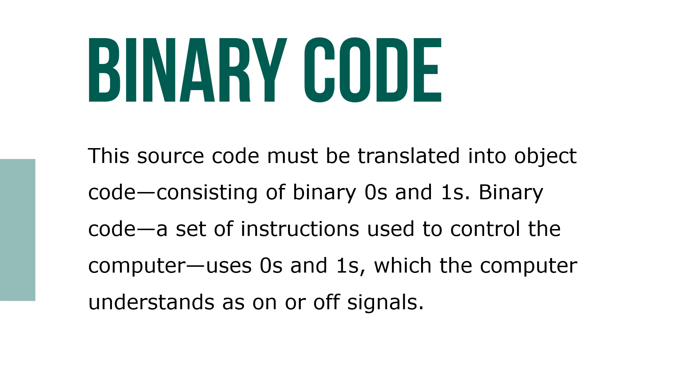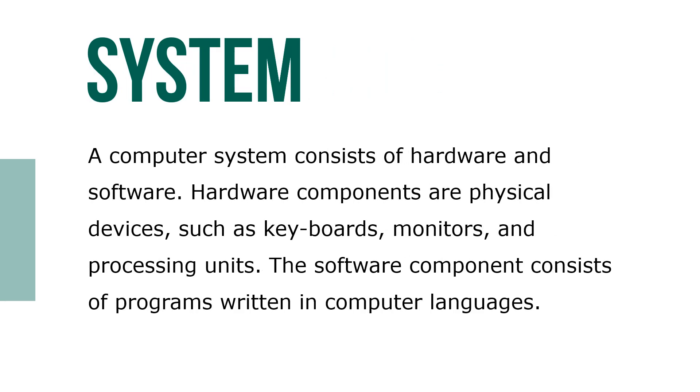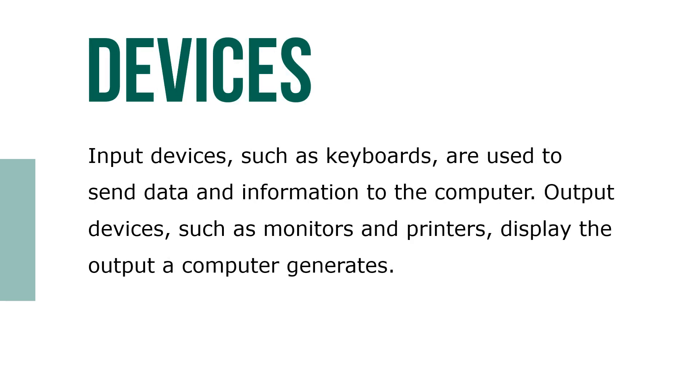A computer system consists of hardware and software. Hardware components are physical devices such as keyboards, monitors, and processing units. The software component consists of programs written in computer languages. Input devices such as keyboards are used to send data and information to the computer.